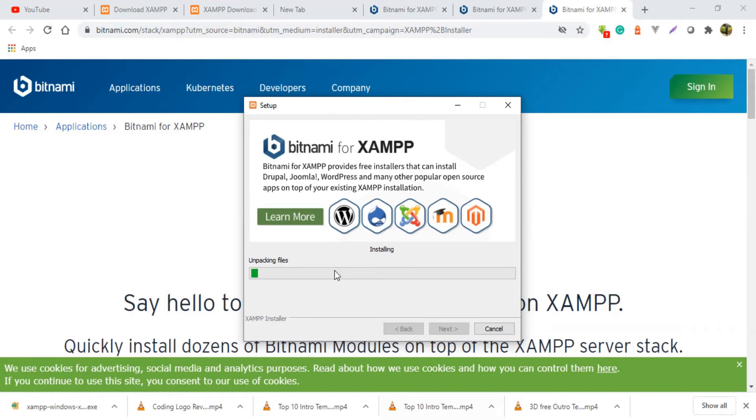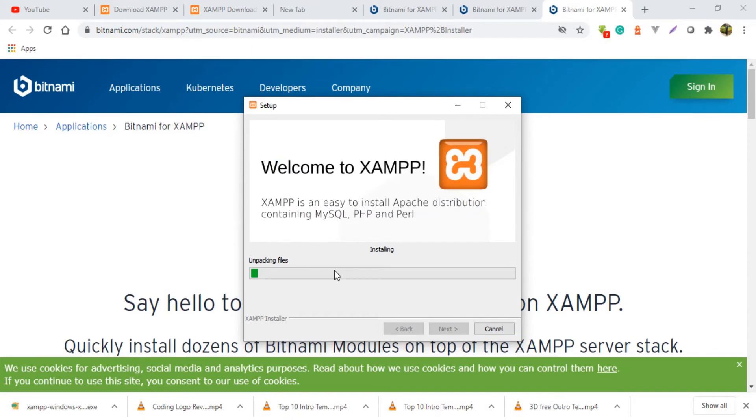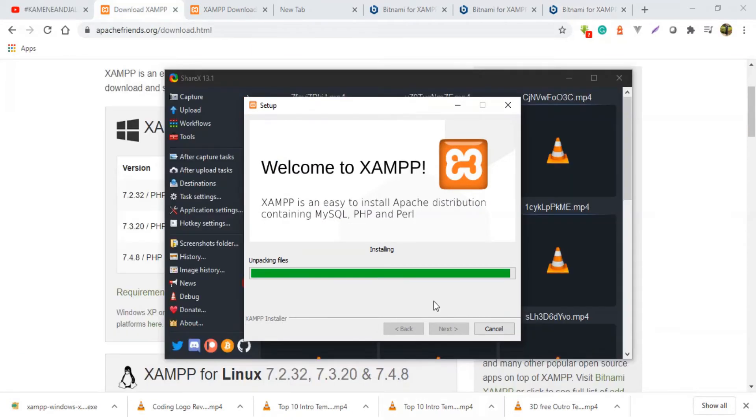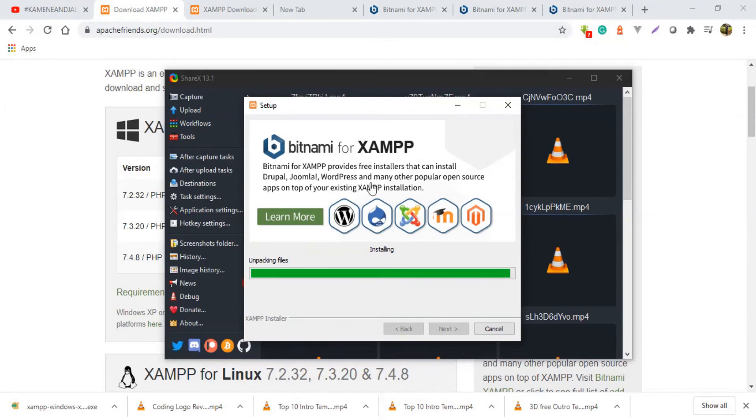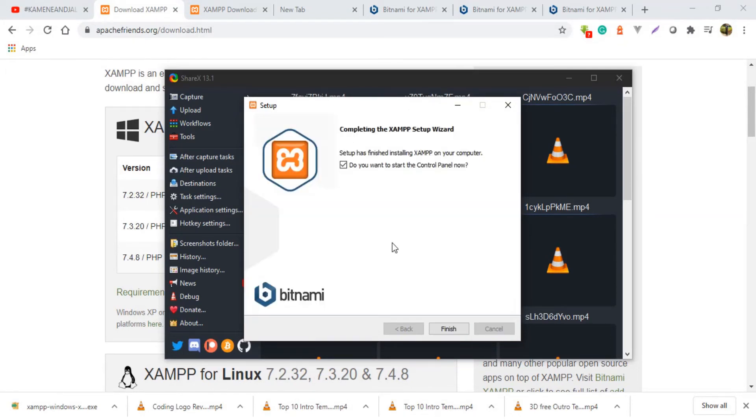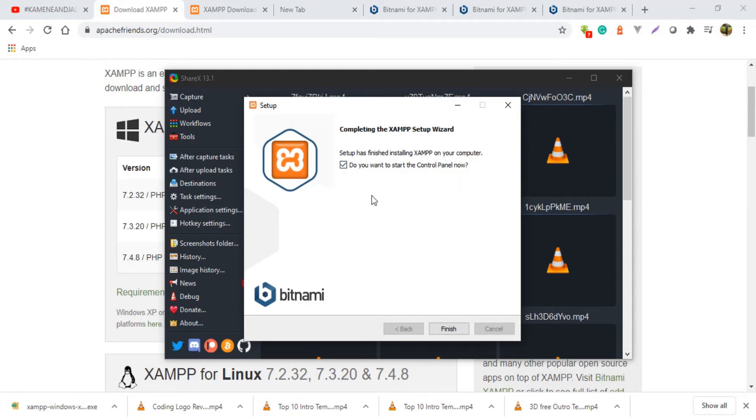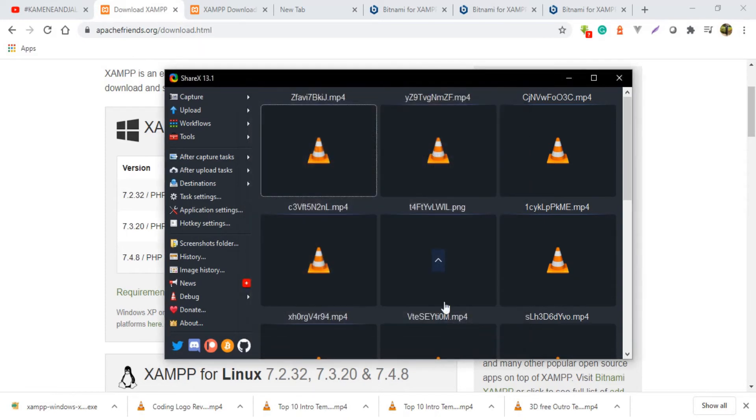Here we go, my XAMPP is almost done installing. So XAMPP is done installing. Do you want to start the control panel now? So if you are ready to start it now, you just leave that text box checked. So I'm going to click finish.